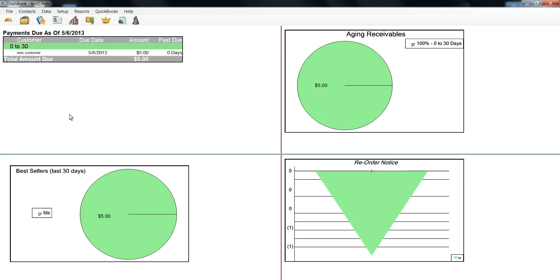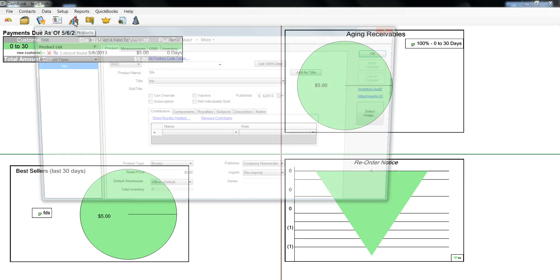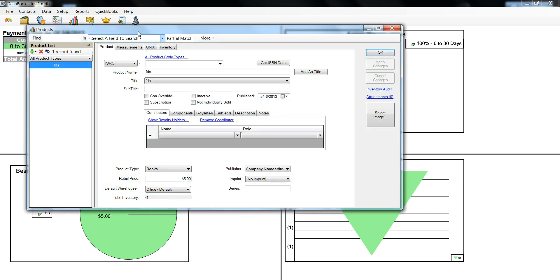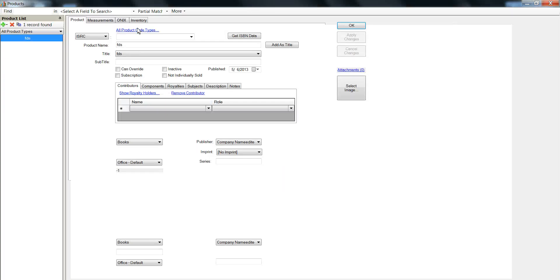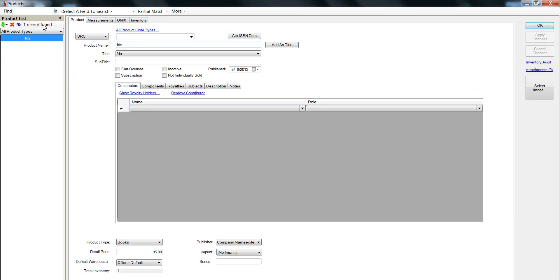This video is going to demonstrate a problem with the windows in the system. Let's say we're on the product screen and it is full size.